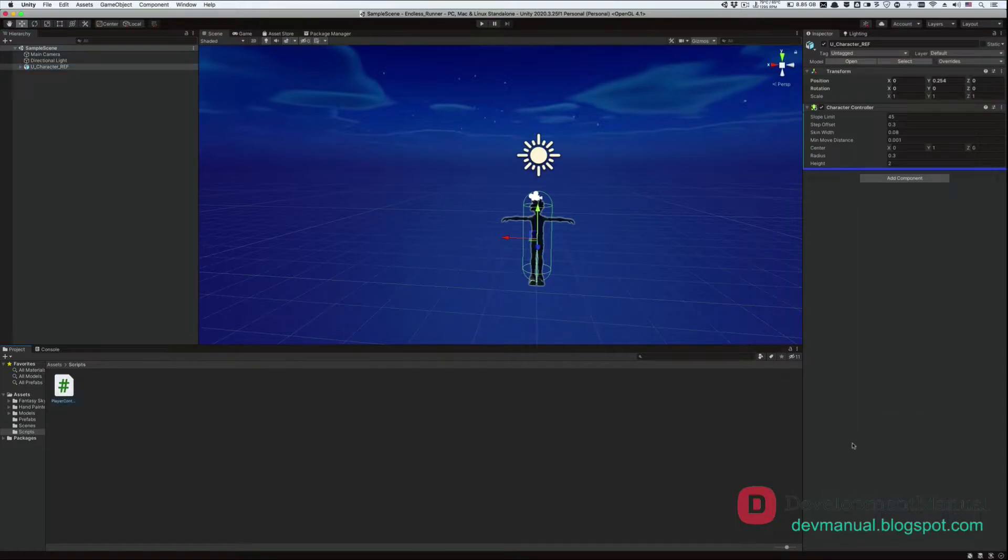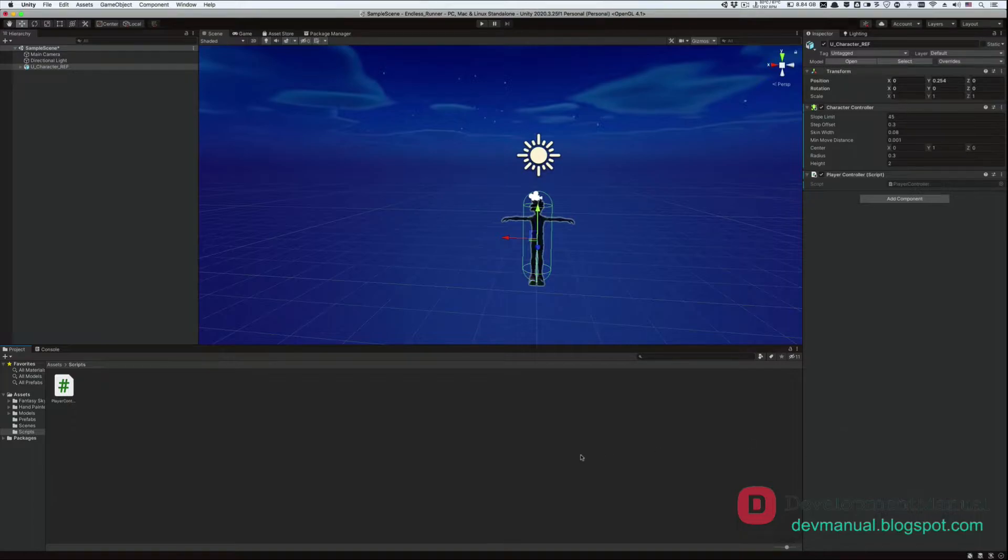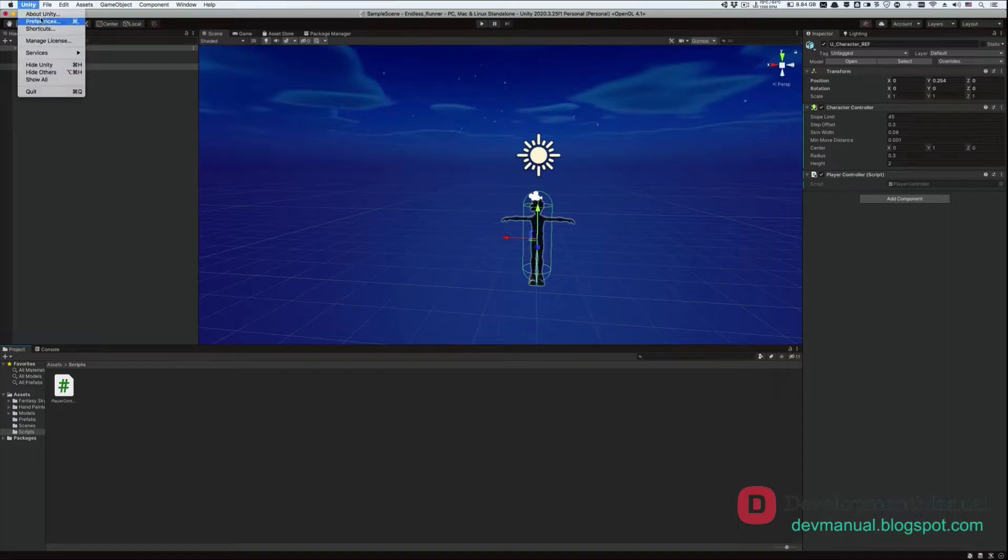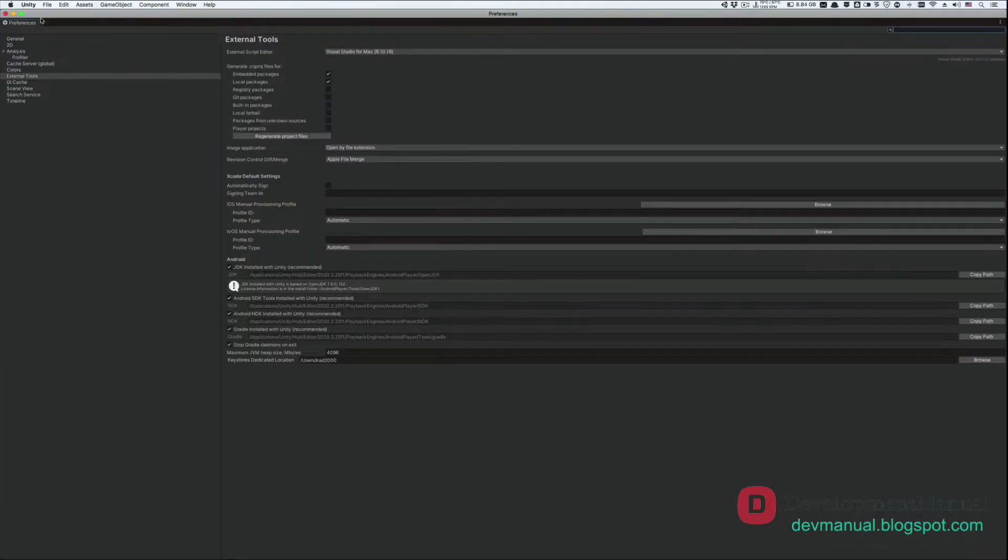Like so. And before we open the script in Visual Studio, let's make sure that Visual Studio is integrated into our Unity development environment. Select Unity from the menu bar, and go to Preferences. If you are on Windows, go to Edit, and then Preferences.